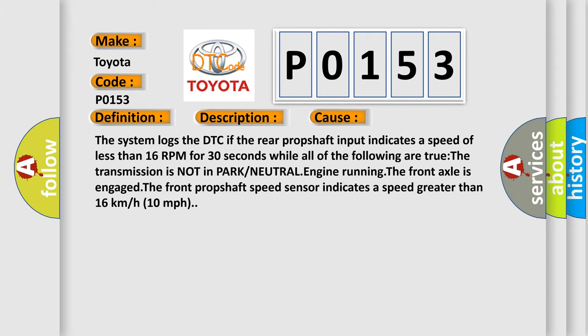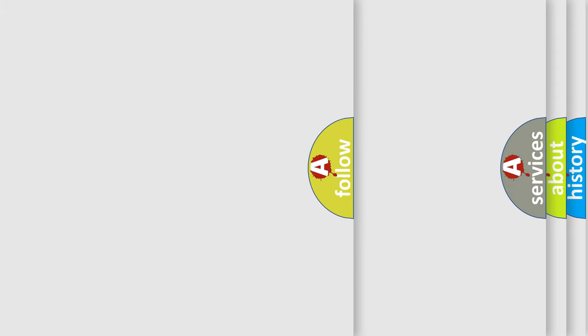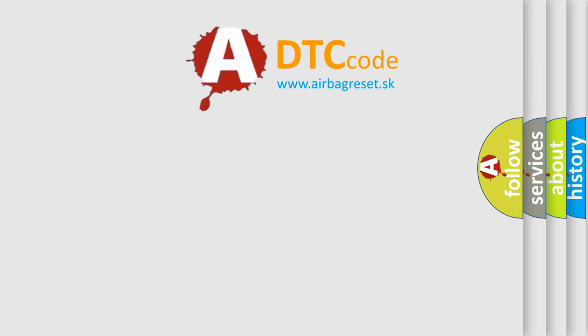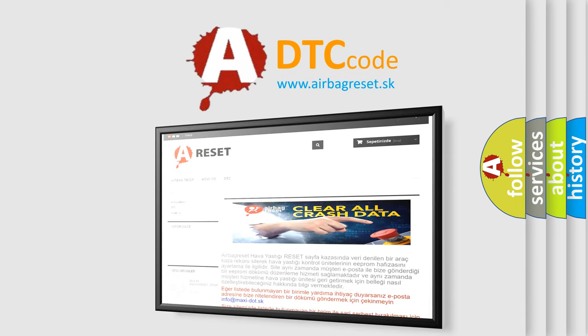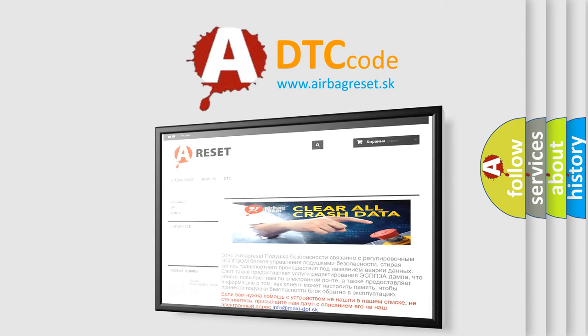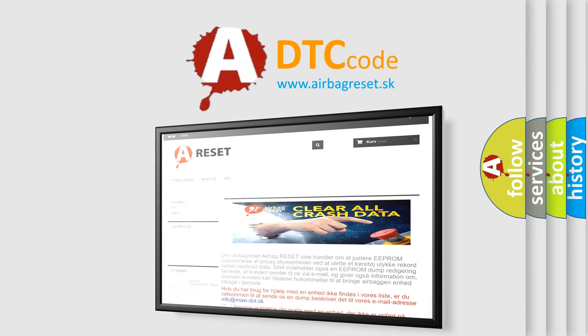The Airbag Reset website aims to provide information in 52 languages. Thank you for your attention and stay tuned for the next video.